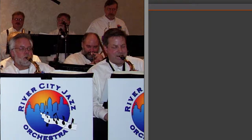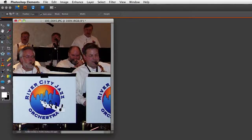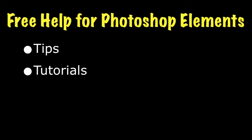That looks pretty good right there. Now I can release all the buttons and it's in the right position where I need it. For lots more information on Photoshop Elements, be sure to visit my website at essentialphotoshopelements.com.